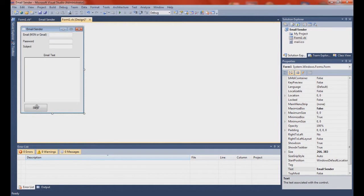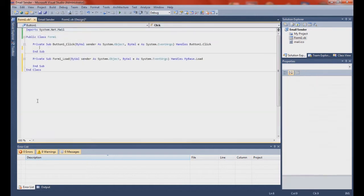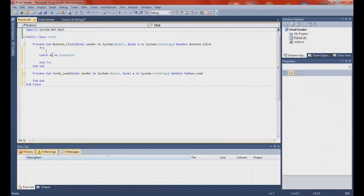First thing you want to do is double-click Send and then we're going to put a try in here.